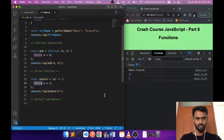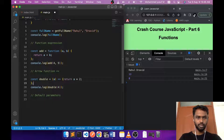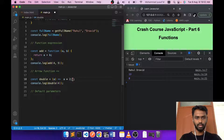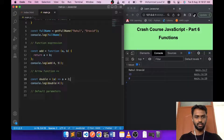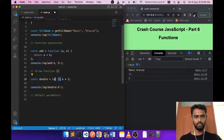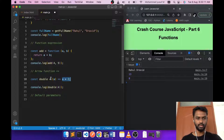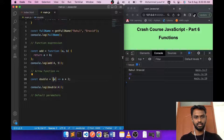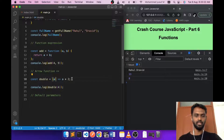Another feature of arrow functions: if it's going to return a single value, you don't need the 'return' keyword and you don't need the curly braces. When you see this syntax, the left-hand side is the parameters and the right-hand side is the return statement. Also, if you have only one parameter, you don't even need the parentheses around it.